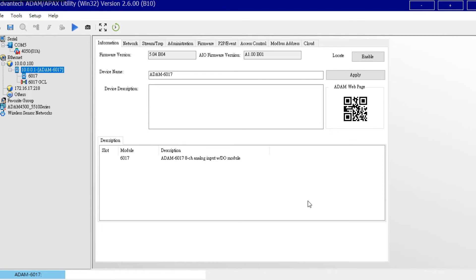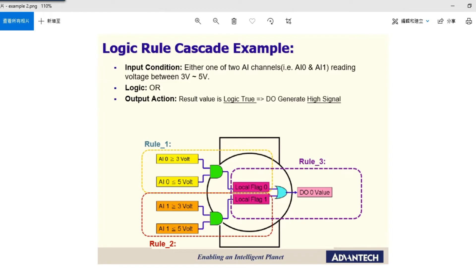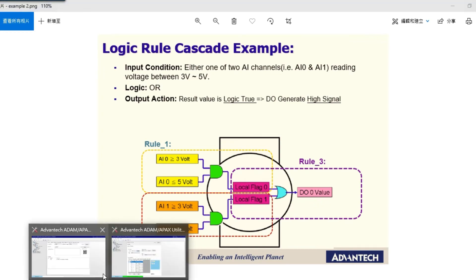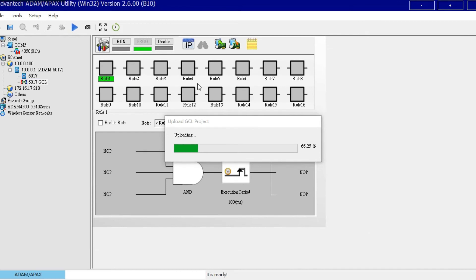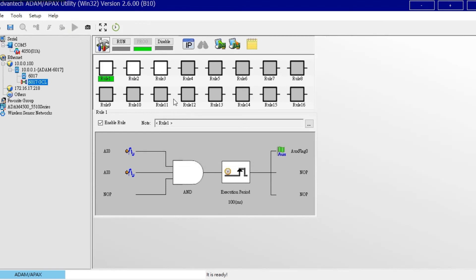After finishing the first example, let's see the second one — logic row cascade. Here we use Adam 6017 for testing. We want to achieve the following function: in the Adam 6017, if either one of two AI channels — AI0 or AI1 — raises the voltage within the range of 3V to 5V, then DO0 will be triggered into logic high. Here is the GCL rule to set in the utility. Both rules are set in the local input module, which is Adam 6017.